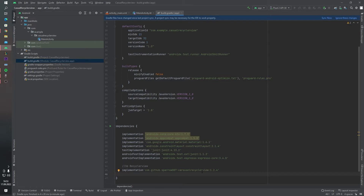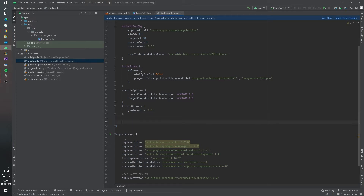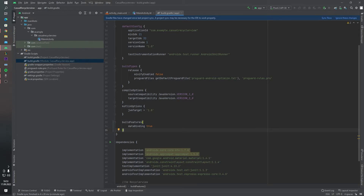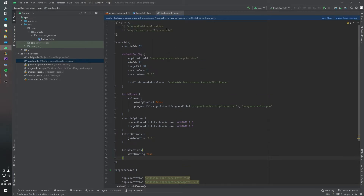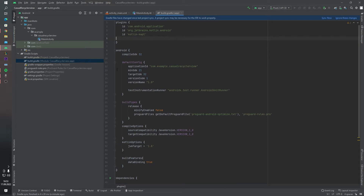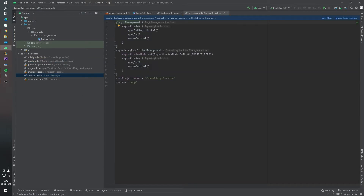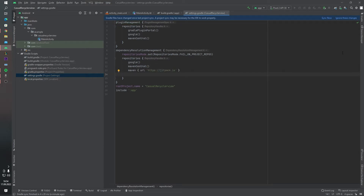Just paste this dependency — you can find it in my GitHub repository. We will also use data binding on this project. And one more plugin we have to add. Let's go to our settings Gradle, add this JitPack URL, and we can click Sync Now.